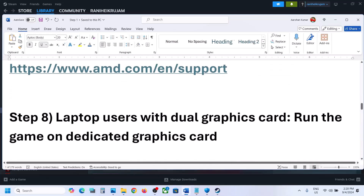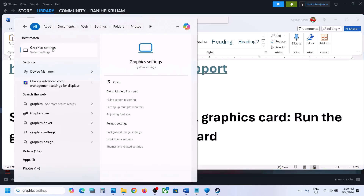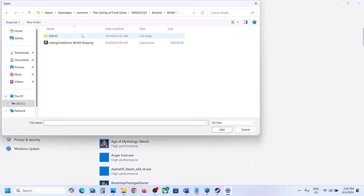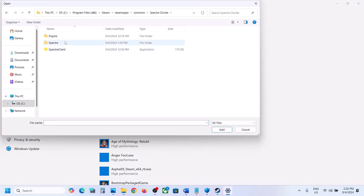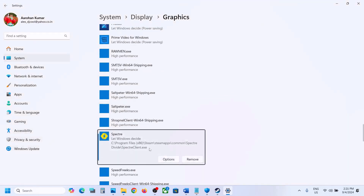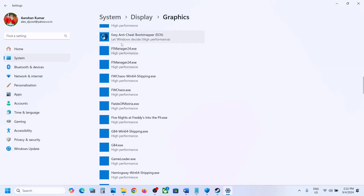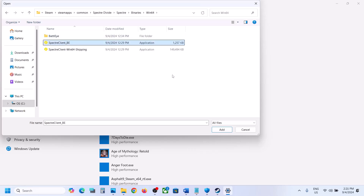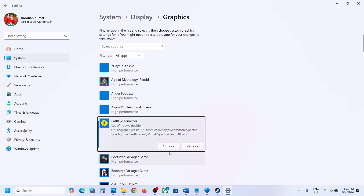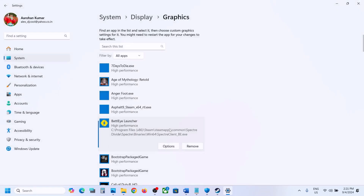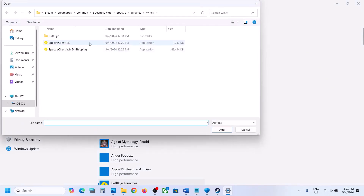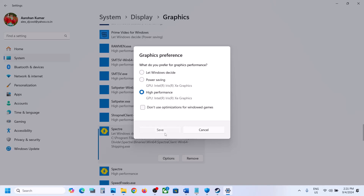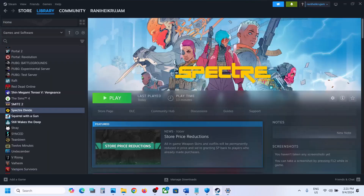The next step is to run the game on the dedicated graphics card. Type Graphics Settings in the Windows search box. Click Browse, go to the game installation folder, select the main exe file, and click Add. Once added, click Options and select High Performance, then Save. Repeat this for the Binaries\Win64 exe file and any other exe files — add each one, select High Performance, and save. Then launch the game and check.